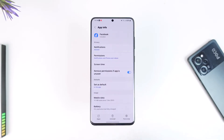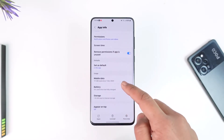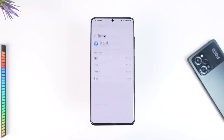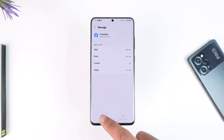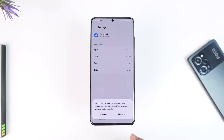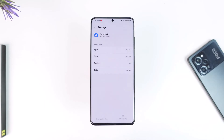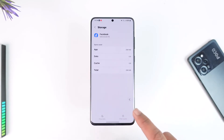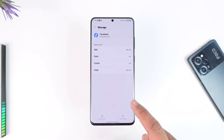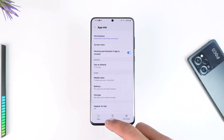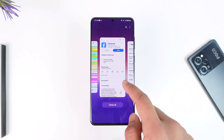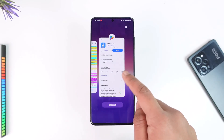Once you tap on the Facebook app, go to Storage, and then tap on Clear Cache. Also make sure to Clear Data. Once you clear the cache files and data of the Facebook app, everything will have been reset to the factory version, just like when you first installed the Facebook app.